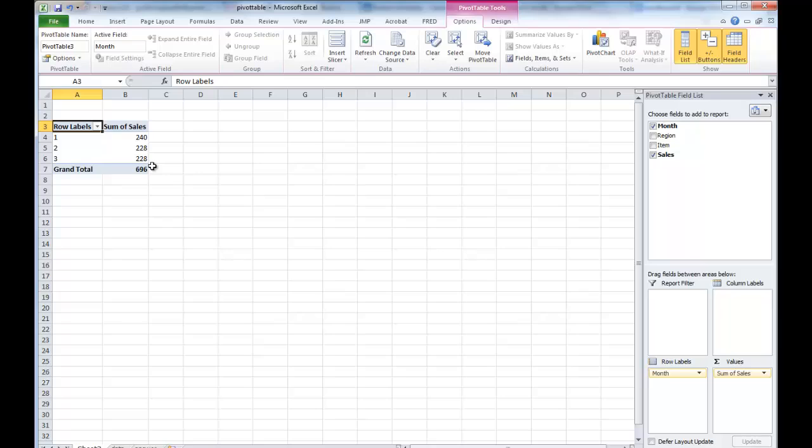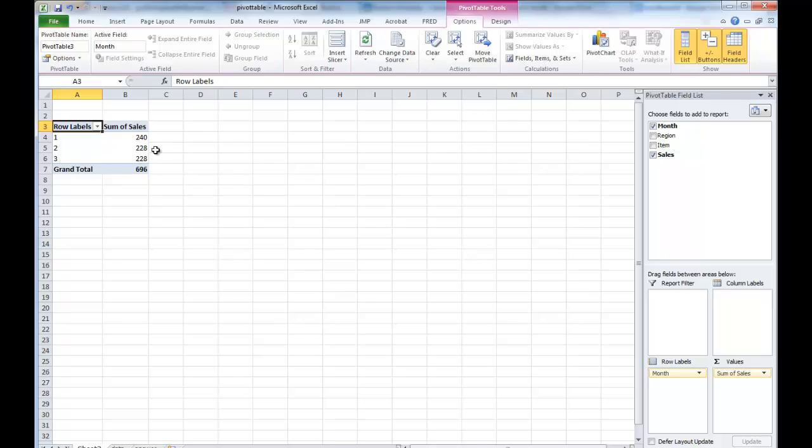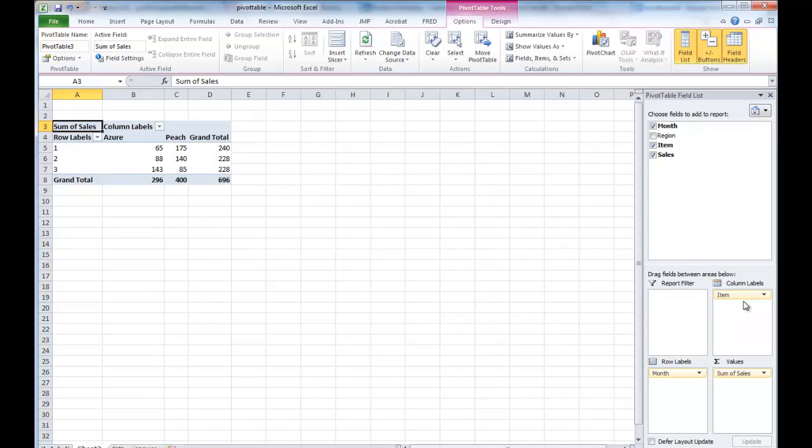Now to drill down a little bit, how about by items? Let's just look at the data. There's not much variation here. Let's look at items. Now where do we put item? How about we try column label? Because it's empty here.